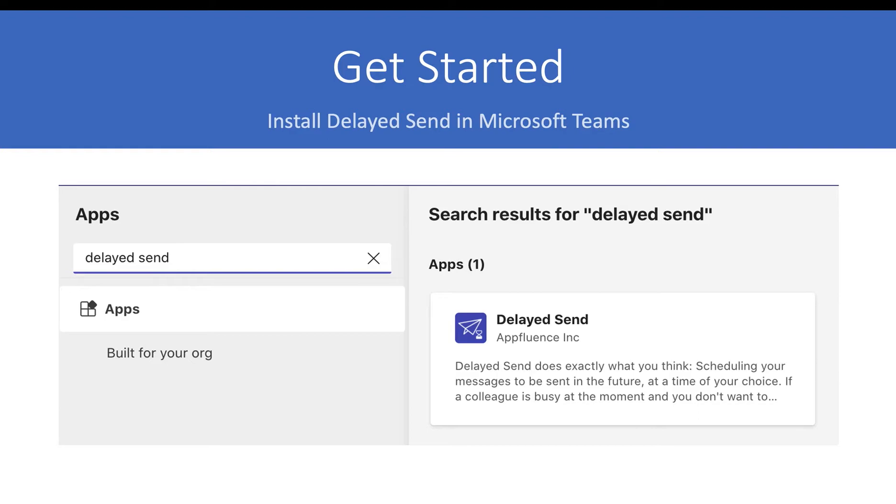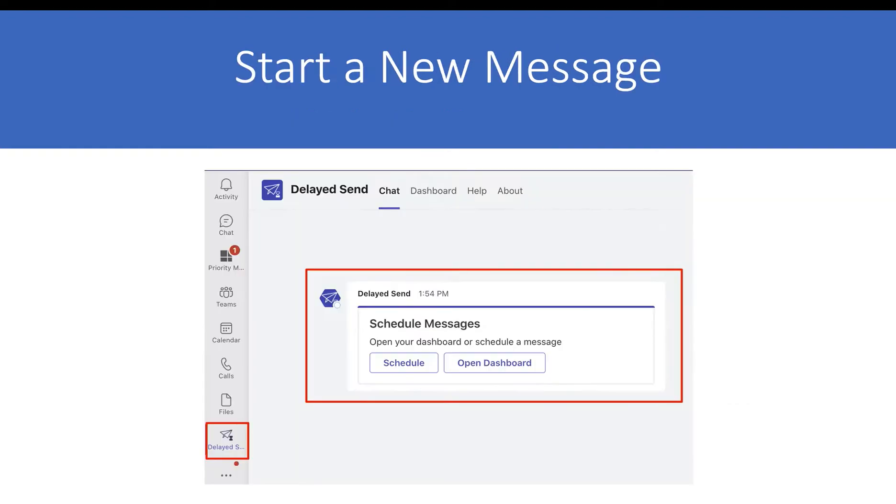Get started with Delayed Send by installing it into your Microsoft Teams application. Be sure to pin Delayed Send open and then get started scheduling your messages.